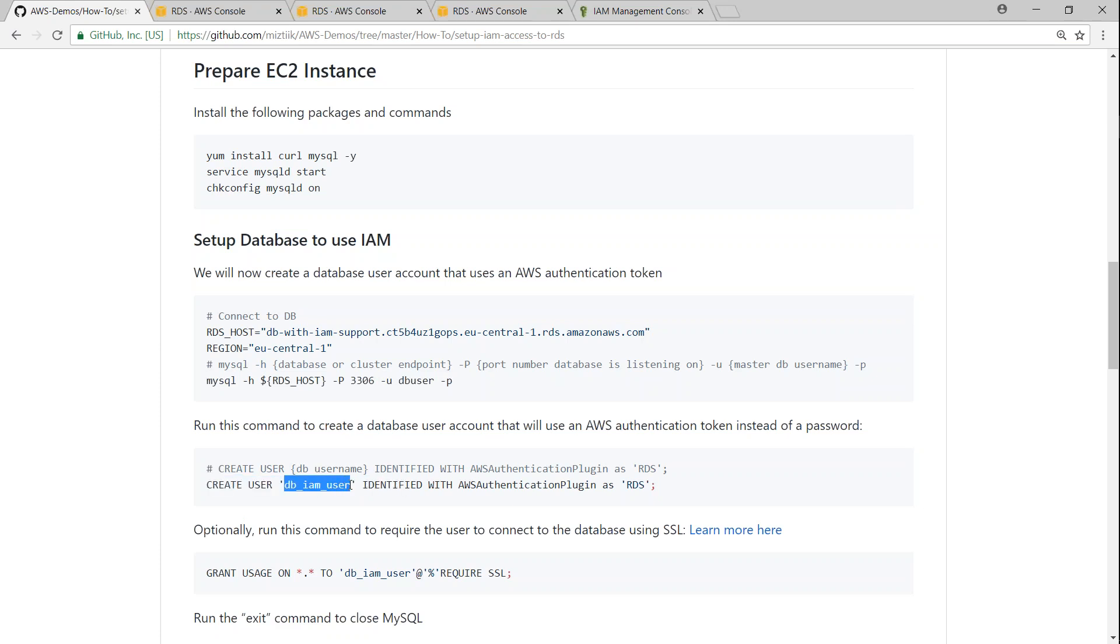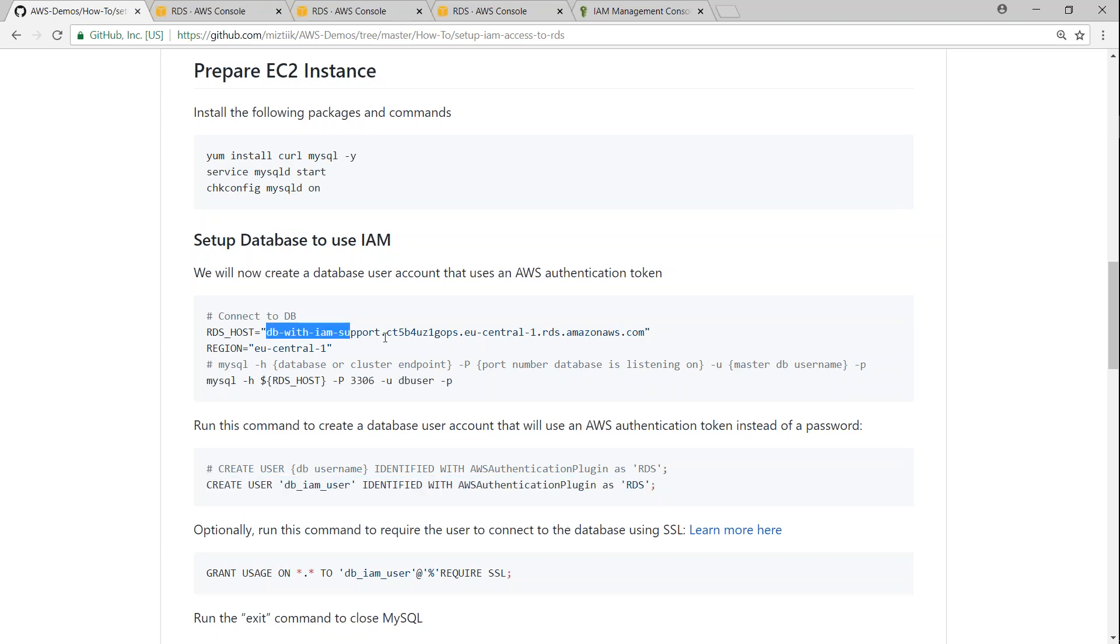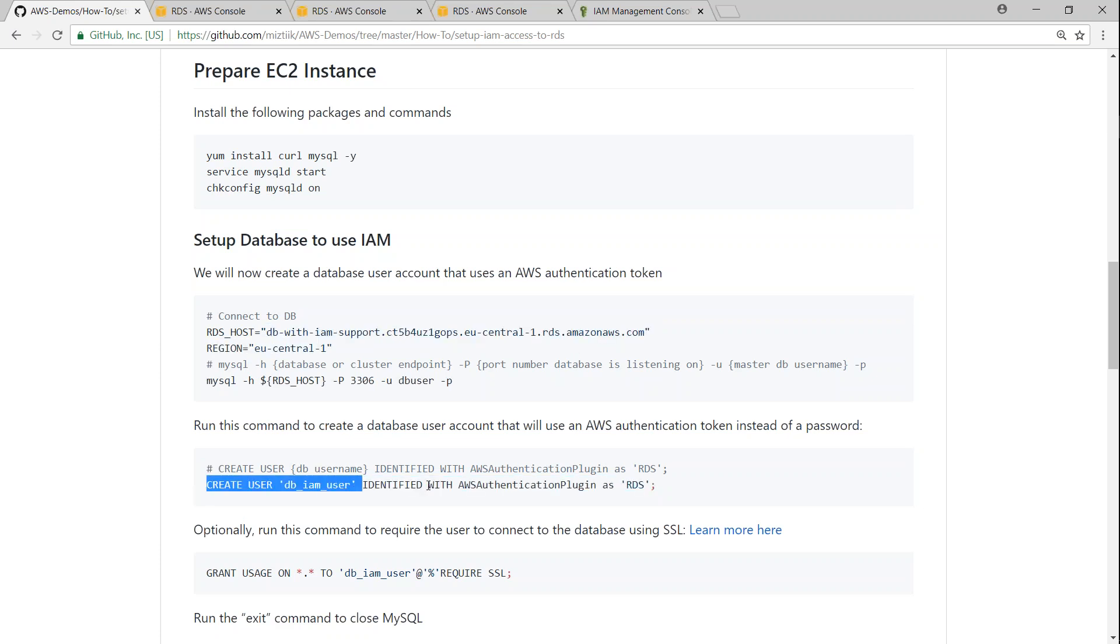So let us go ahead and create the user. Here you can go ahead and change this user name as anything but I am just creating a user called dbiamuser. You can go ahead and change anything and remember when you are if you are going to follow this article make sure that you are using the endpoint for your database here. So let us go ahead and create the user.